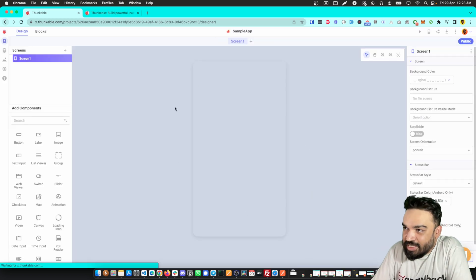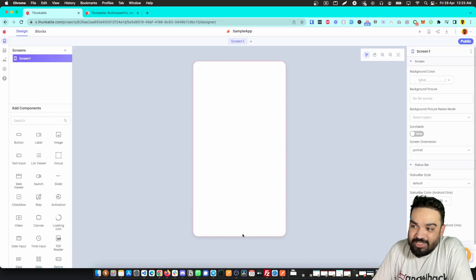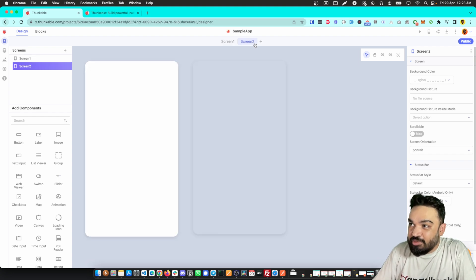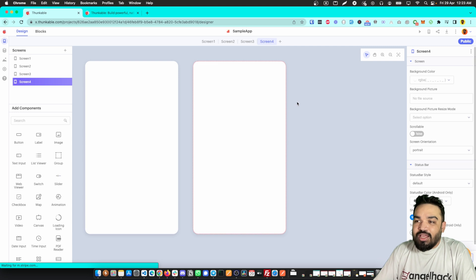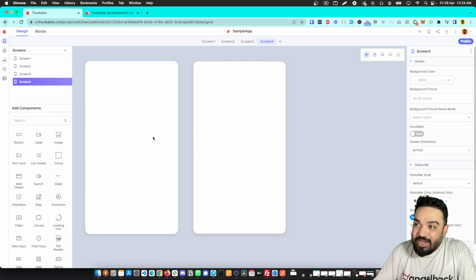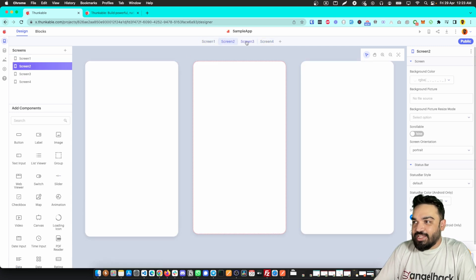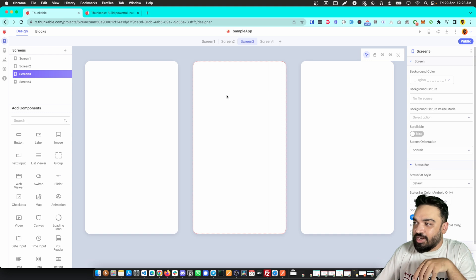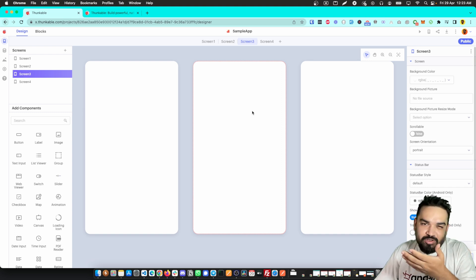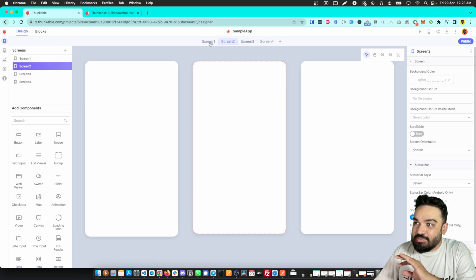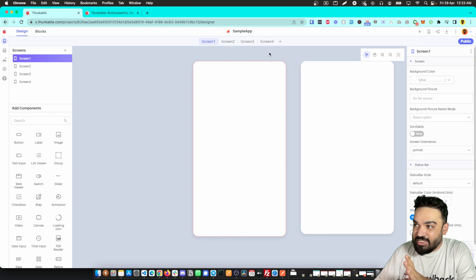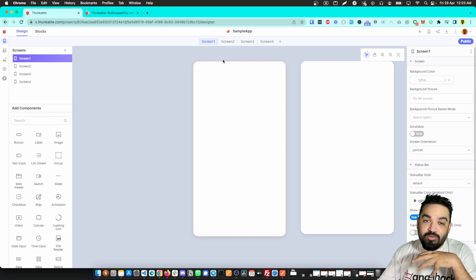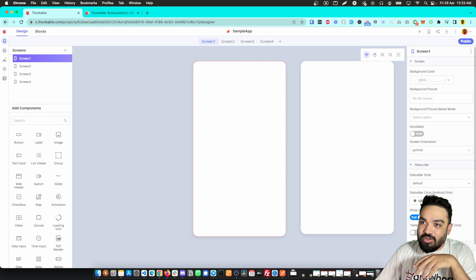Whenever you create a project in Thunkable, this is the screen you'll see — there's a canvas, which is essentially where you create the screens. You can add multiple screens by clicking here, and then add a way to navigate from each of these screens. I've made a video on how to create apps using Thunkable, but this video covers something different.